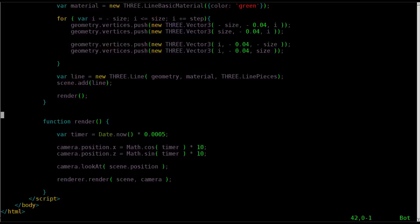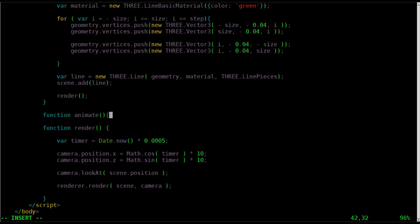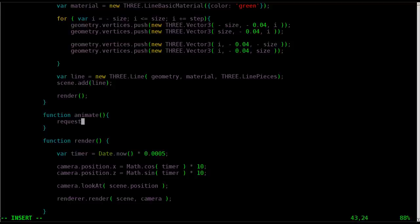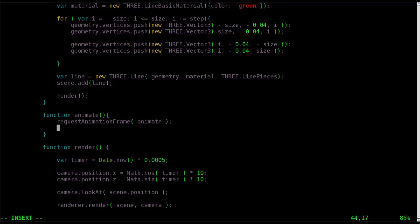because we need to make it so that it continuously animates it. So what we're going to do is we're going to create another function, and we're going to call it function animate. And we've done this in previous tutorials. And there's going to be two things in here.